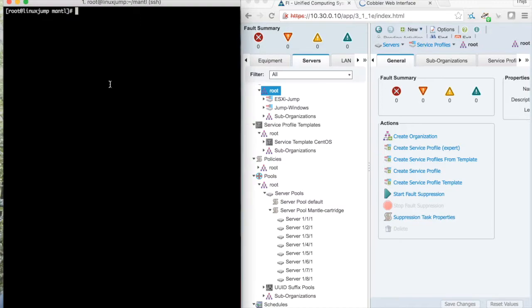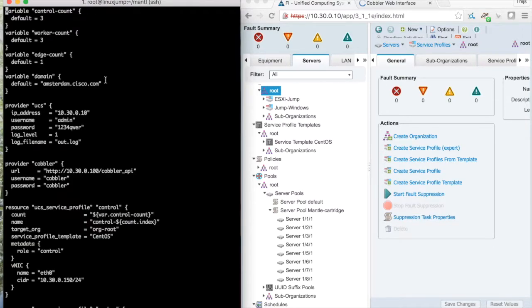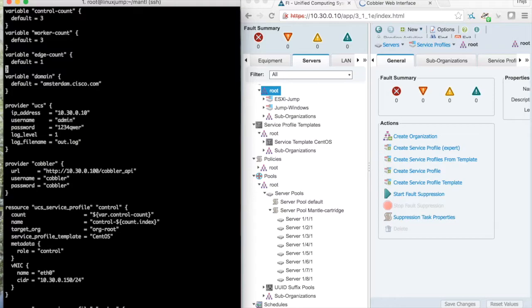I checked out the Mantle source on my Linux jump host and I created a Terraform configuration file in which I defined three control nodes, three working nodes, and an edge node.